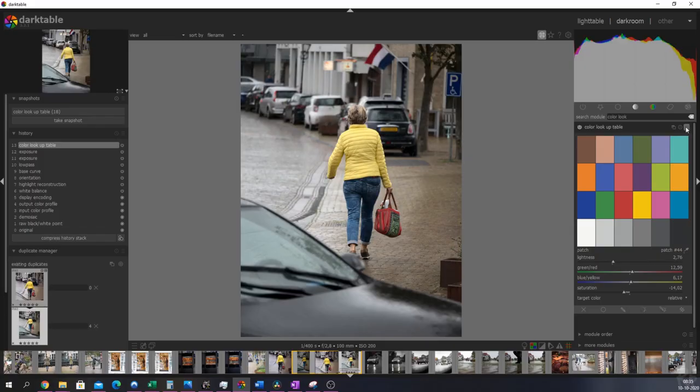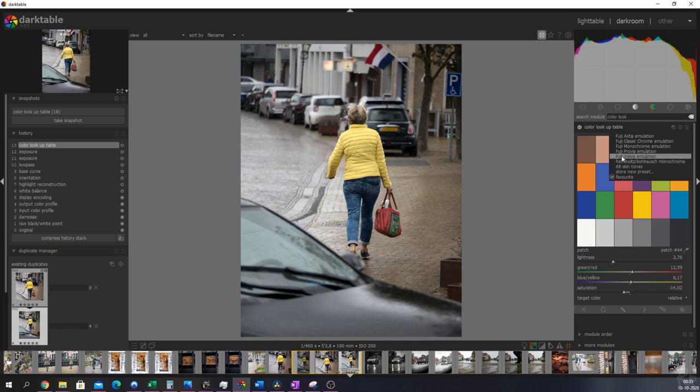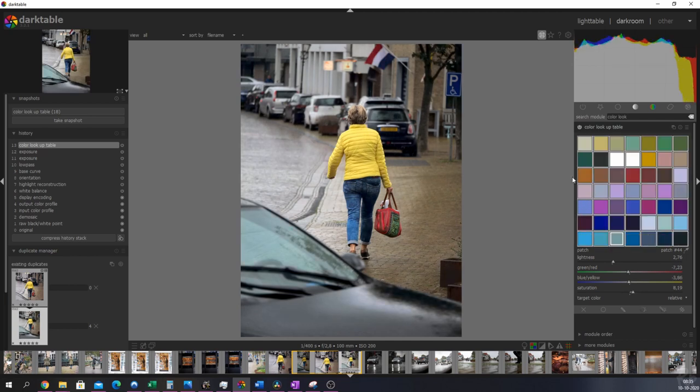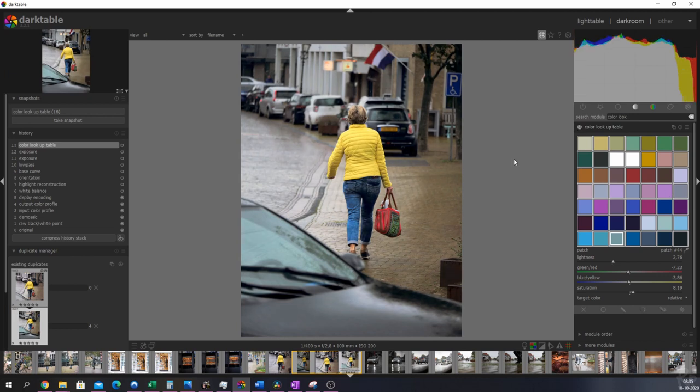I'm just going to click this symbol. Then I'm going to pick Fuji Velvia Emulation. And that gives me a huge color palette. And here's a before and here's an after.